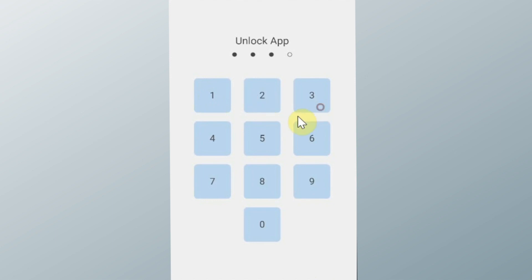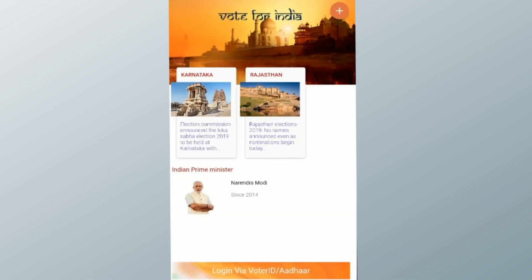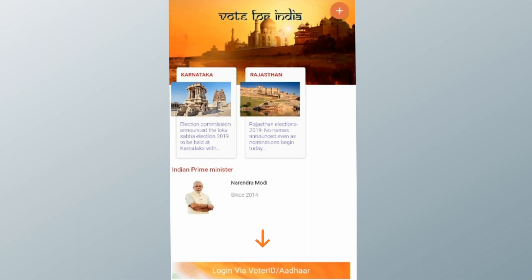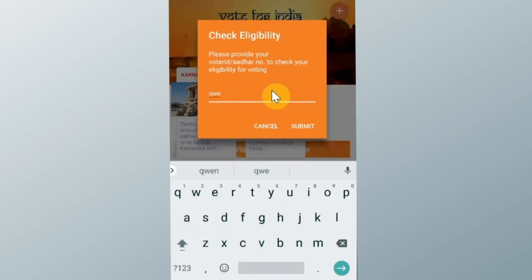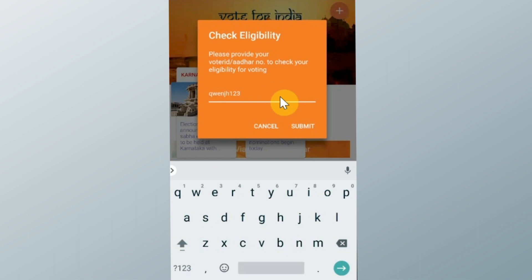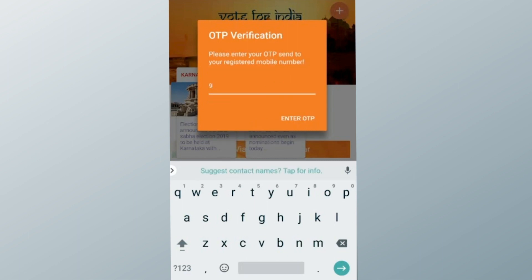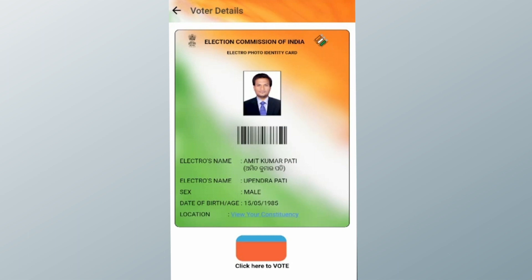Upon login, the home screen is displayed. It contains the section where you can enter your voter ID and another section which displays election news and announcements. After you enter your voter ID, it triggers an SMS to the mobile number associated with that ID. Upon authentication, you can finally see the screen where you can cast your vote.